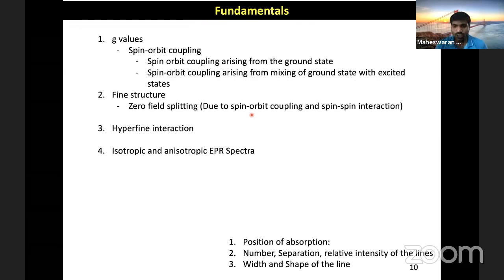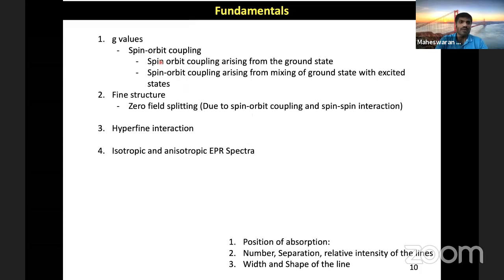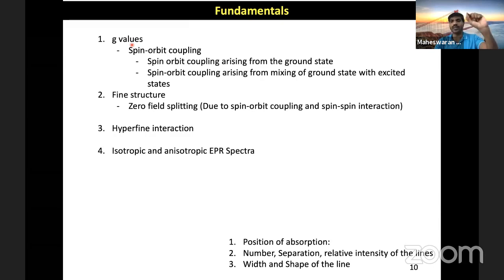These relaxation times are longer at lower temperature. That's the reason one has to record the EPR spectrum at lower temperature to get well-resolved signals. Now let's start to introduce the fundamentals. The main feature we are interested in is the G value. Just by looking at the G value, it is possible to qualitatively tell what kind of metal ions we are investigating. The G value is the most important thing. The second factor is the fine structure, which is nothing but zero field splitting. The third factor is hyperfine interaction.